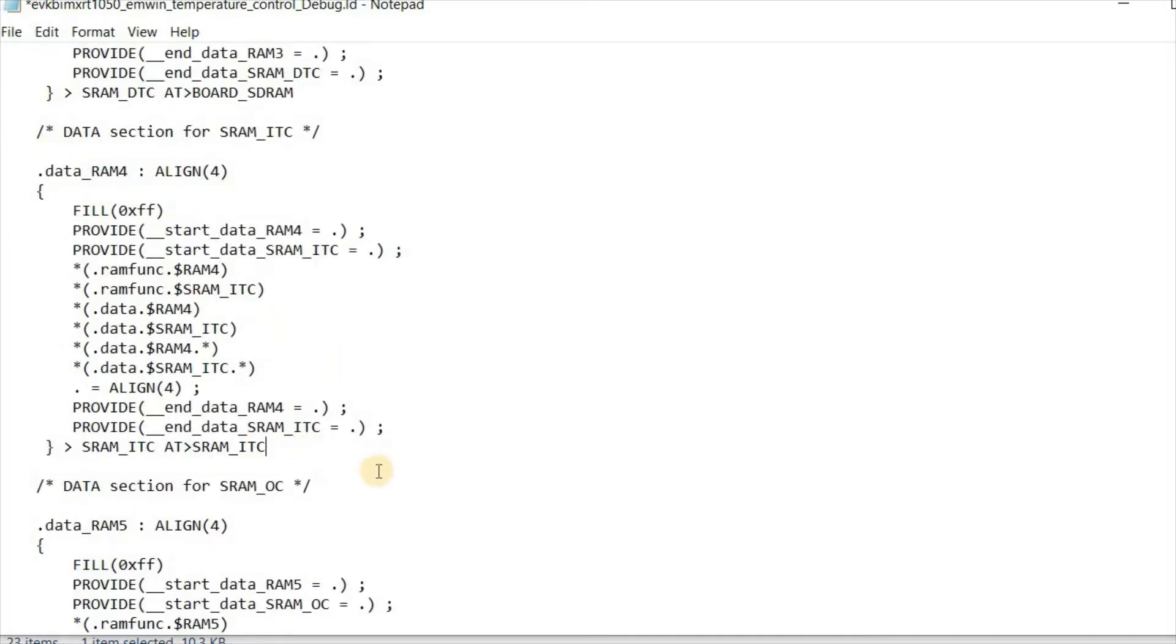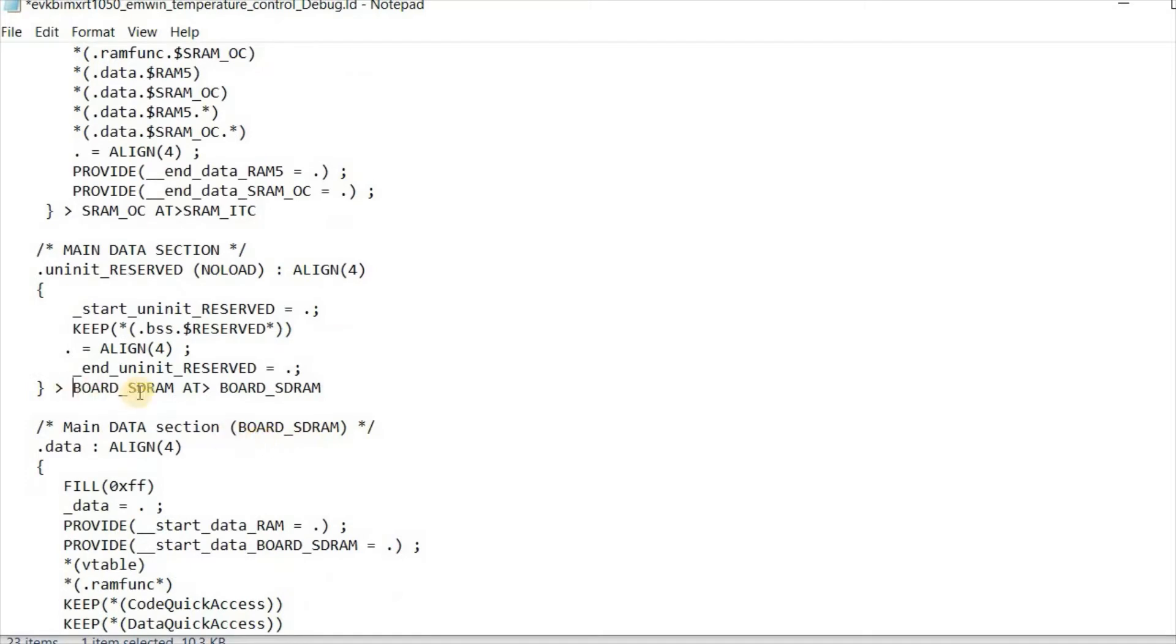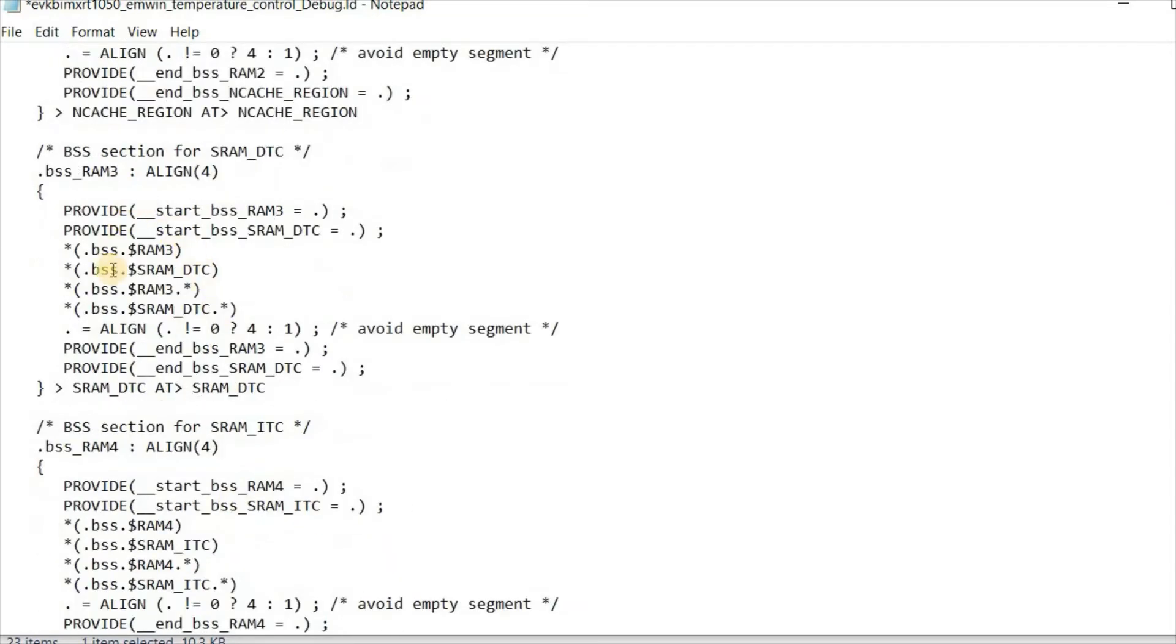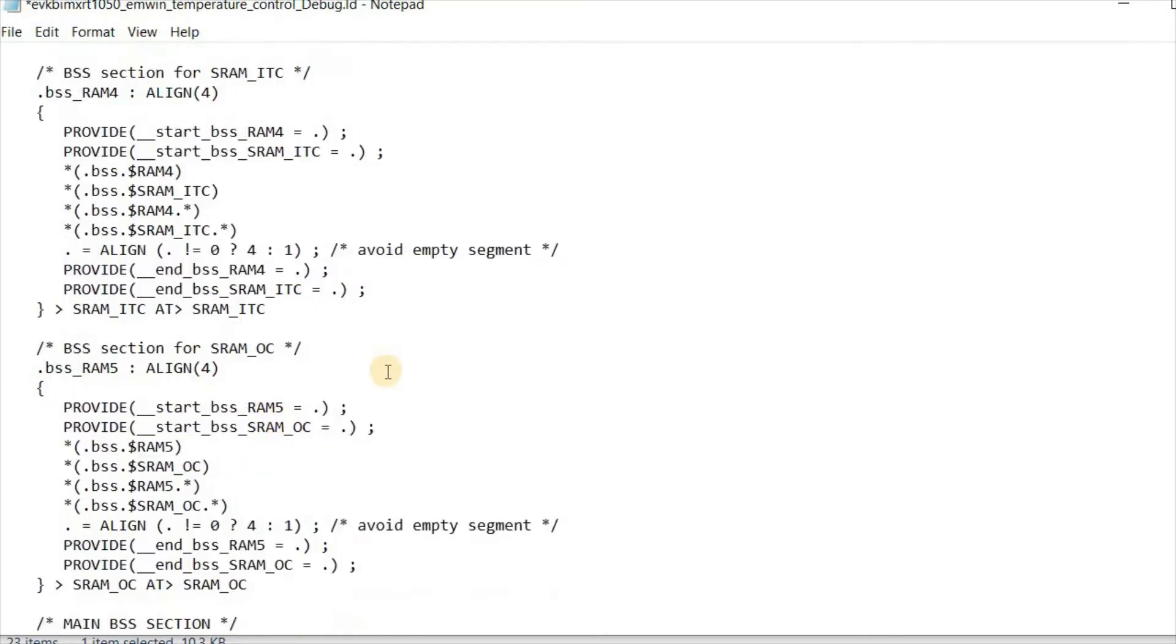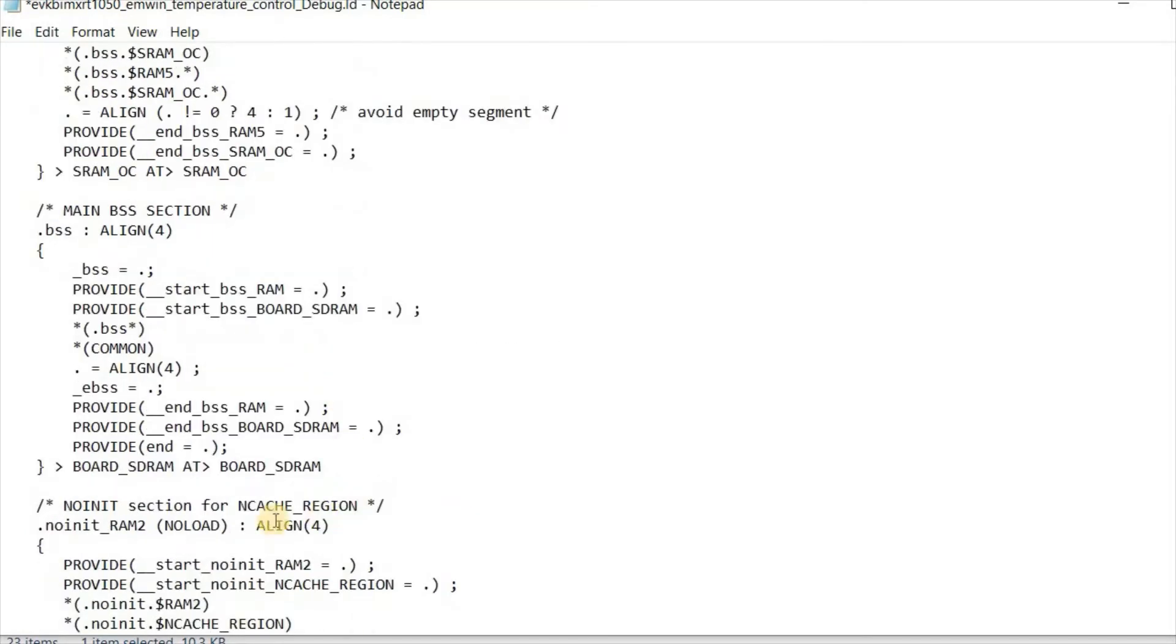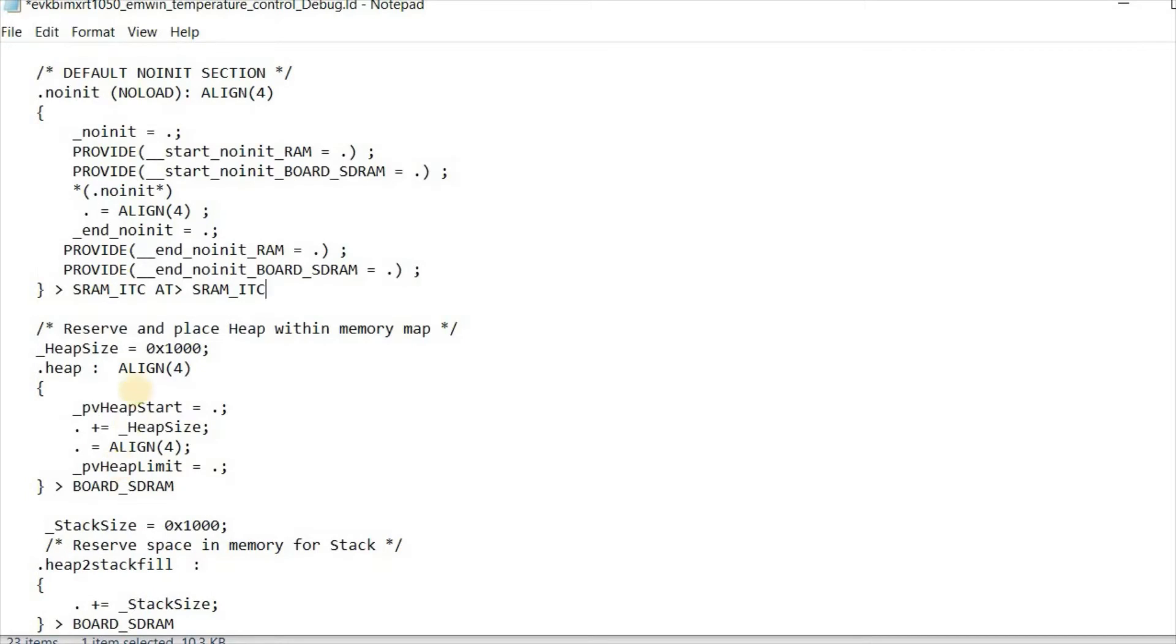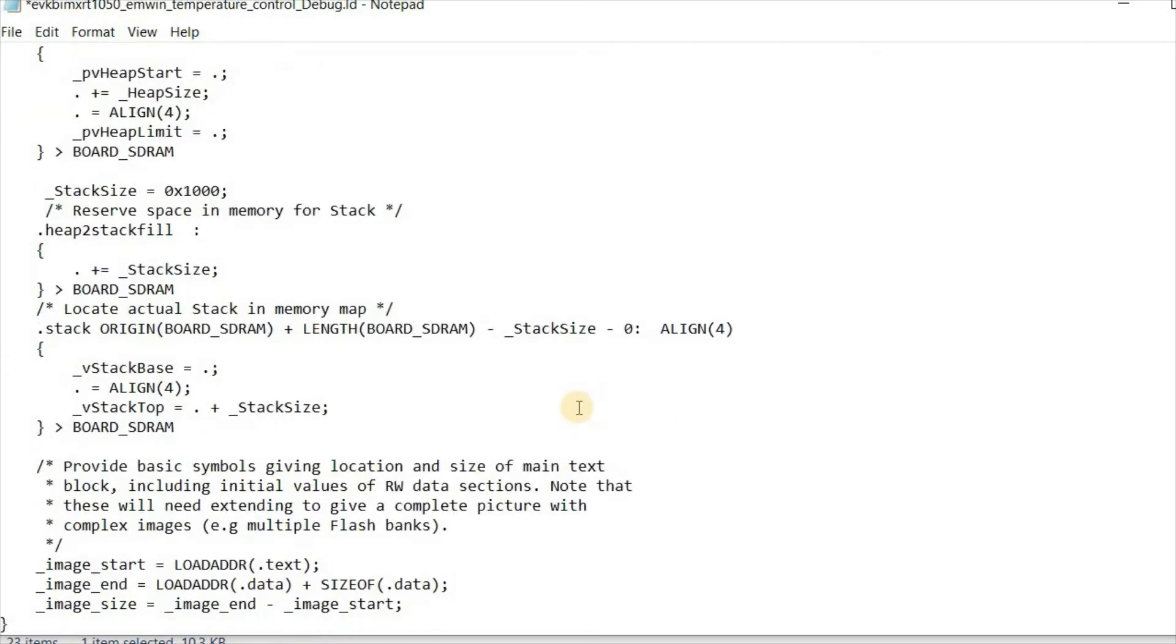I'm doing the same for some libraries. ITC can stay where it's at. I don't think the OCRAM is being used. This I'm moving completely to ITC. DTC we're going to leave as it is. The BSS is non-initialized zeroed memory, so I'm leaving that in SDRAM because that doesn't take up any code space anyway. We leave the library's heap operating in SDRAM and I'm also going to leave the stack pointer in SDRAM. That's the end of the editing so I'm going to save this file.